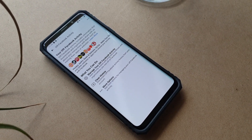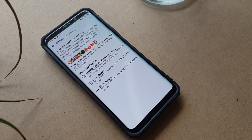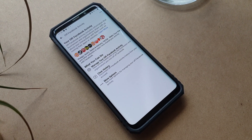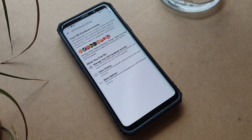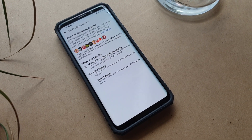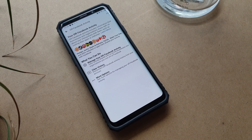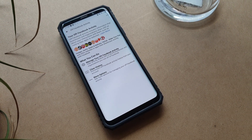Did you know that Facebook could track your activity outside of the Facebook app? In this video I'll be showing you how to clear and disable off Facebook activity tracking.